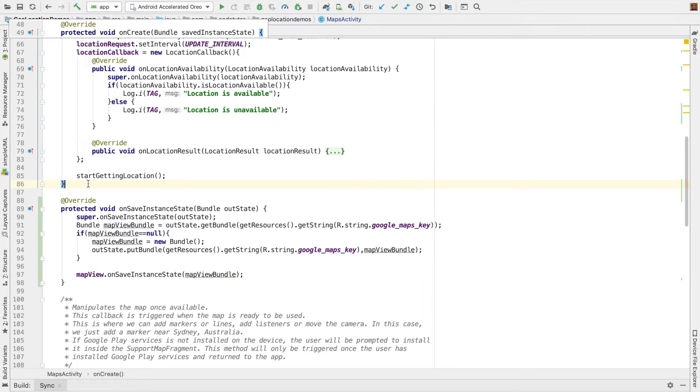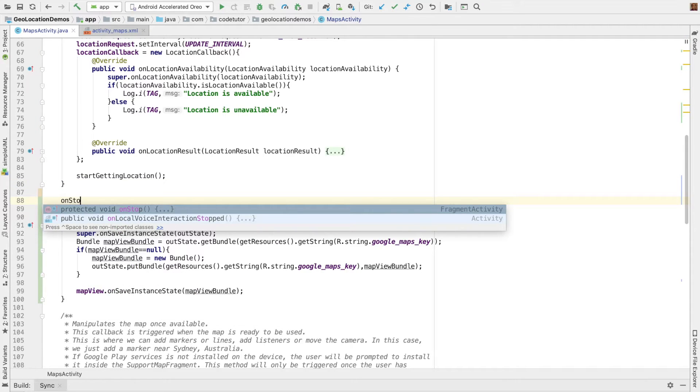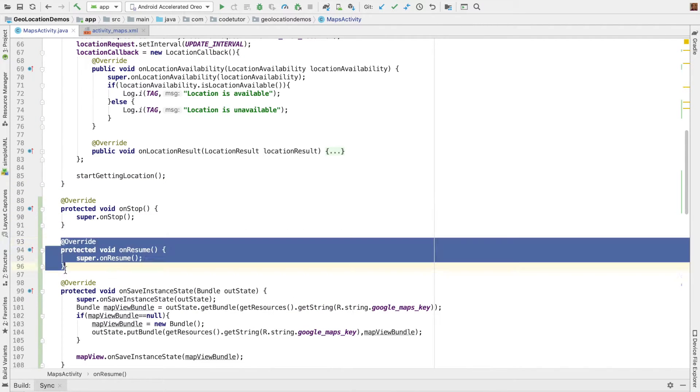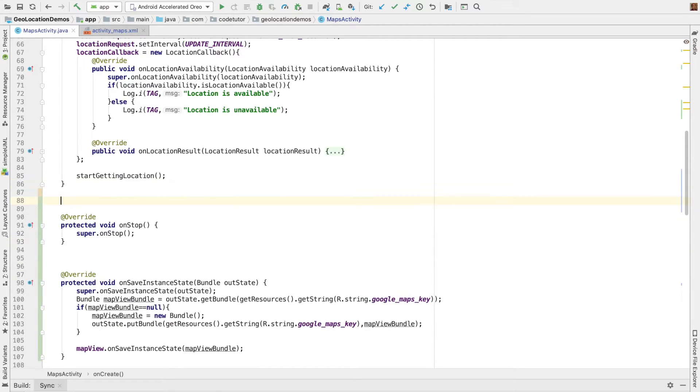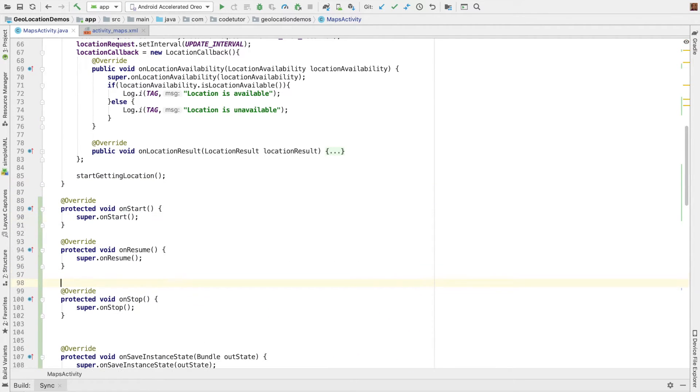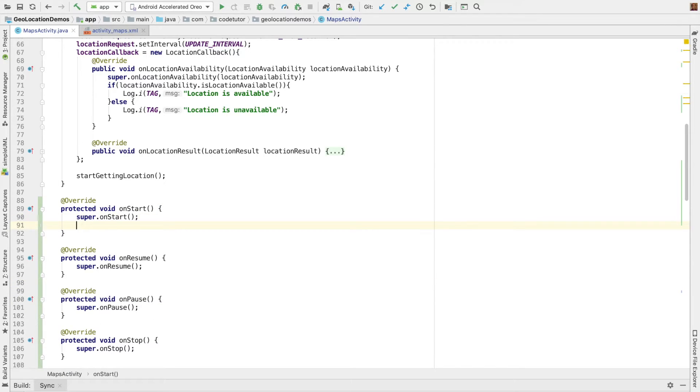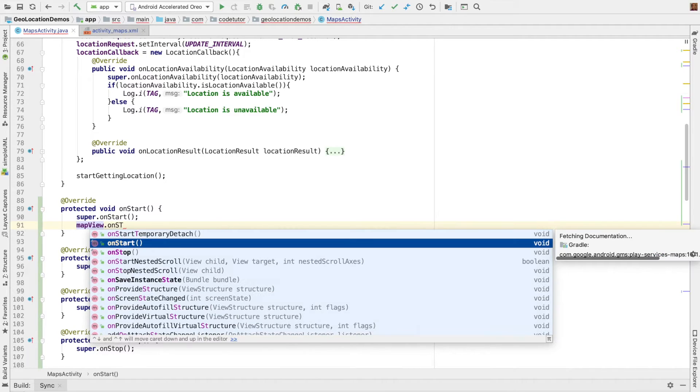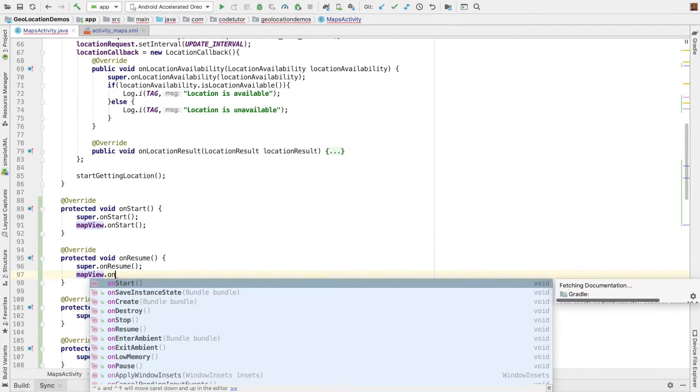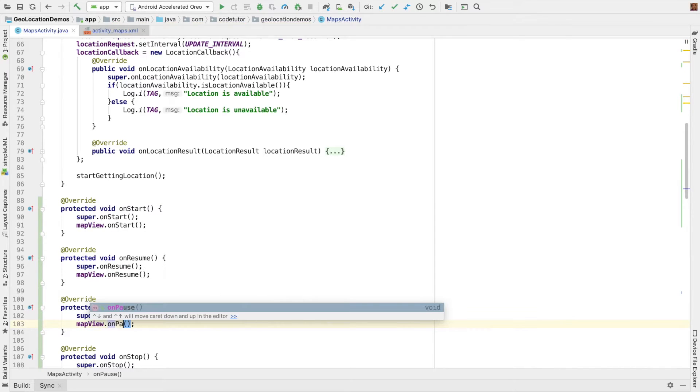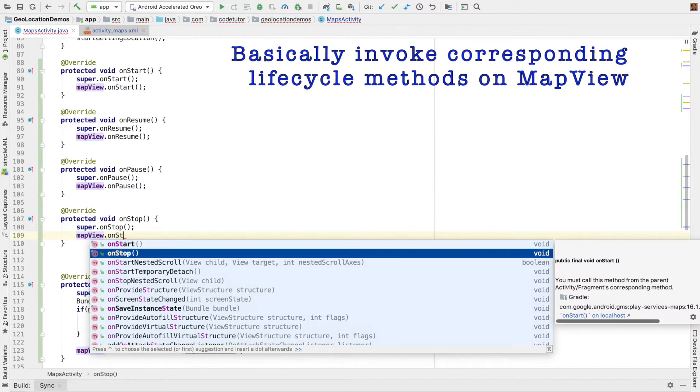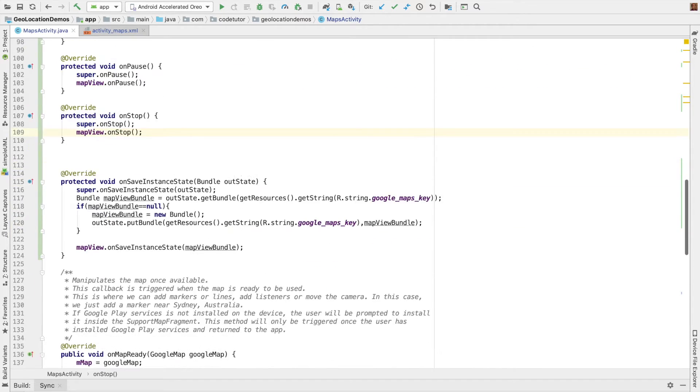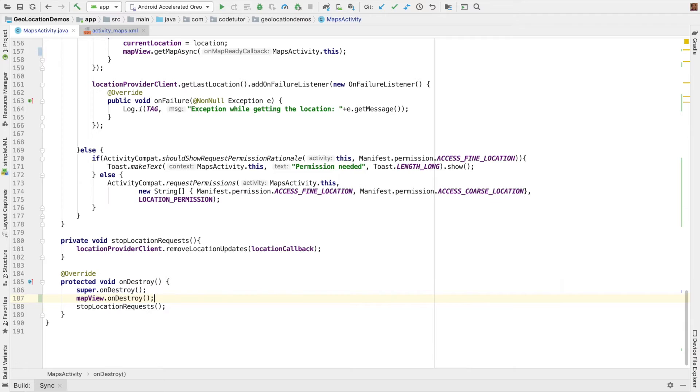And other than this, we have to implement all the lifecycle methods: onStop, onResume, onStart, and we also have onPause. And inside these lifecycle methods, we have to write mapView.onStart, mapView.onResume, mapView.onPause, and then onStop. And then finally, in the onDestroy, mapView.onDestroy. So that's it.